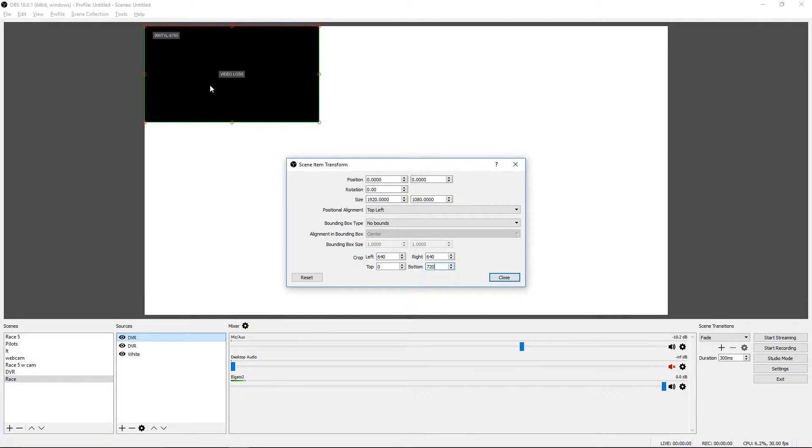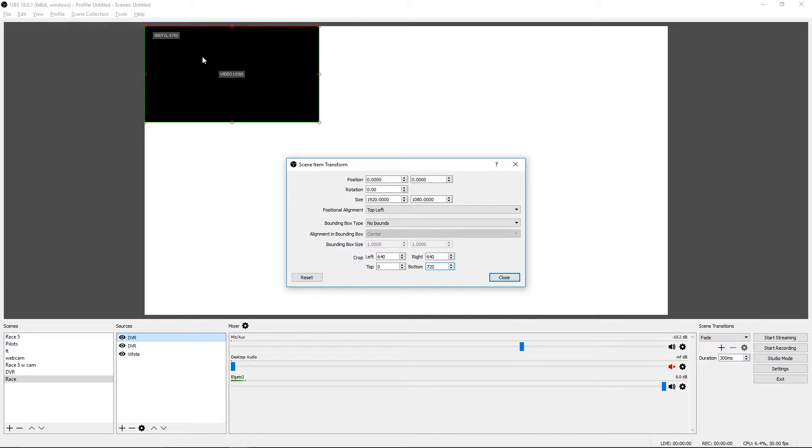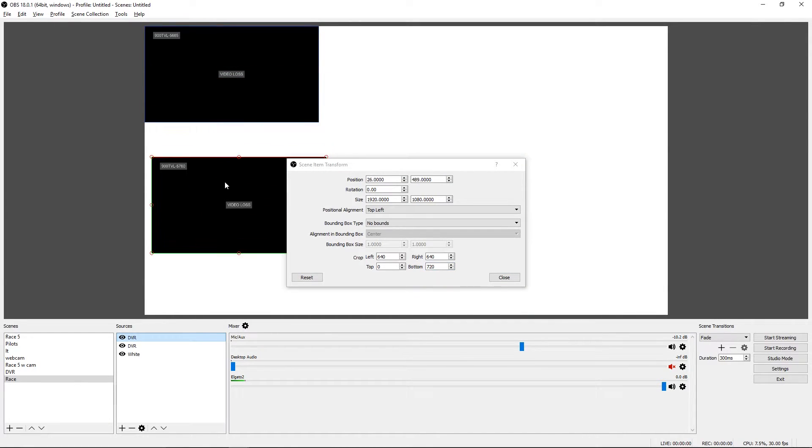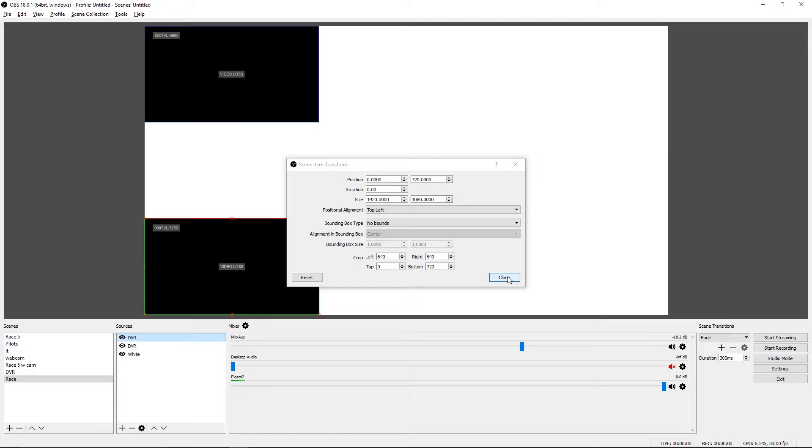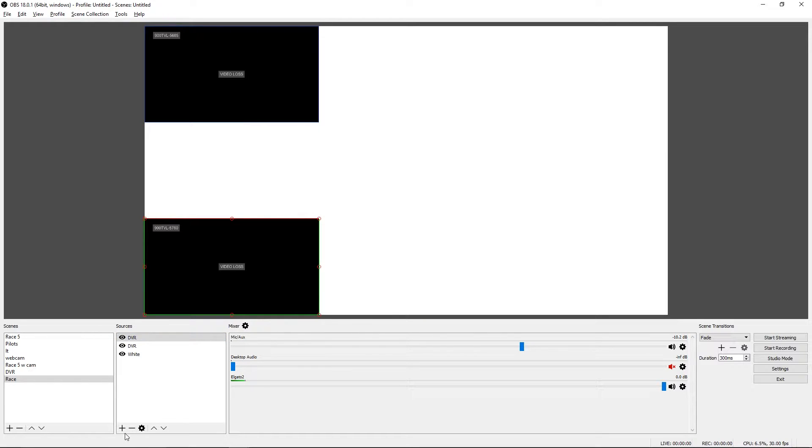So now we have just the single view. Because our position is 00, that's why it moved over to the corner. We can just click that and drag it down. And it snaps to the bottom and it snaps to the left. So that's really easy.